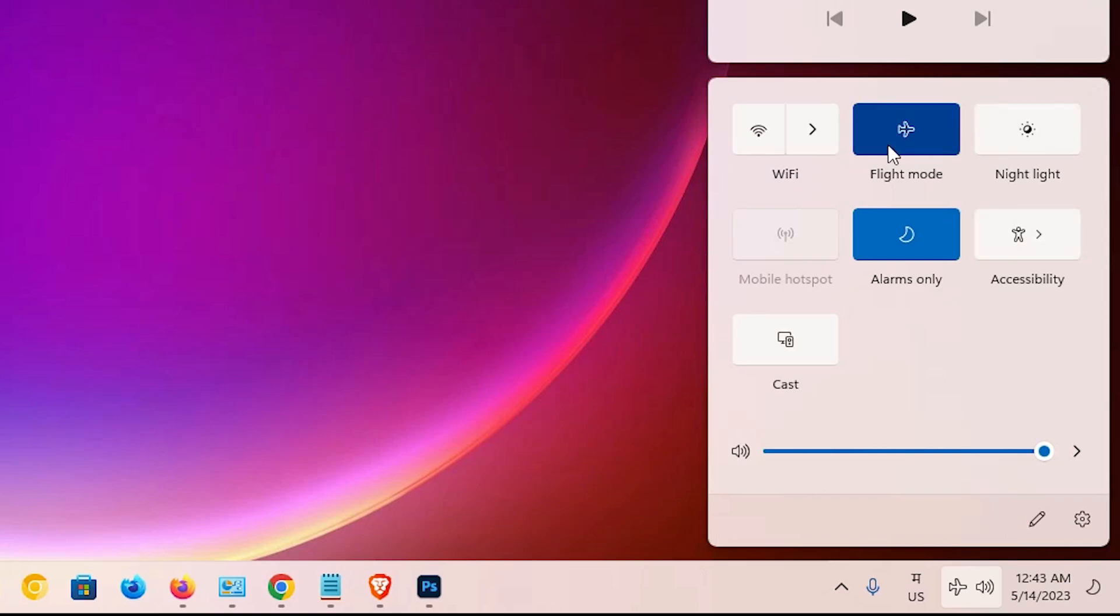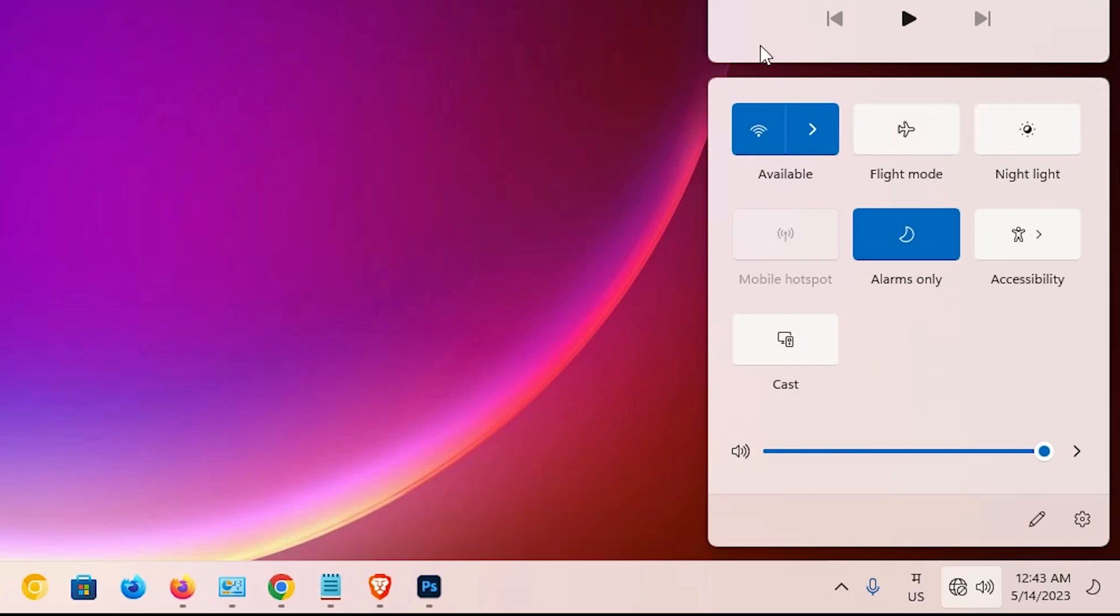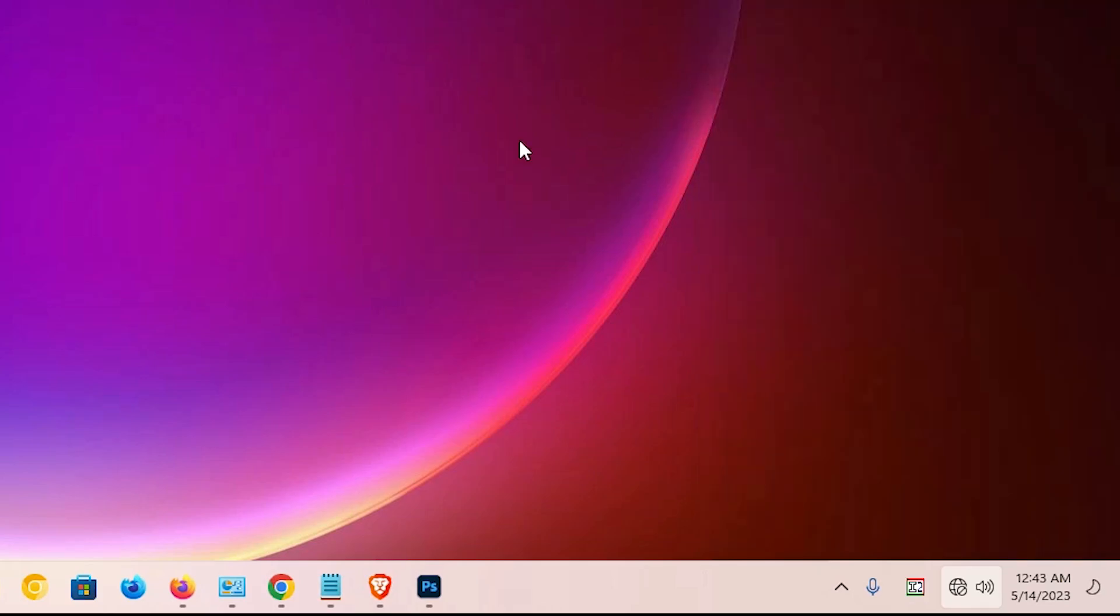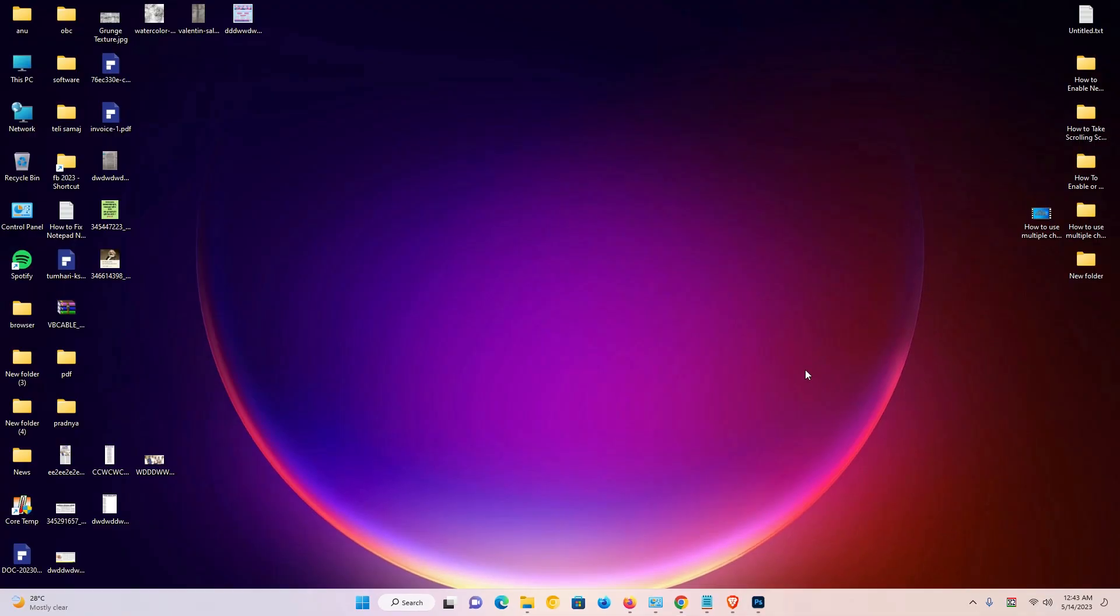If you want to turn it off, just click here and it is automatically off. In a few seconds, our Wi-Fi is connected automatically. So guys, this is the simplest way to turn on or off flight mode or airplane mode in a Windows 11 PC or laptop.